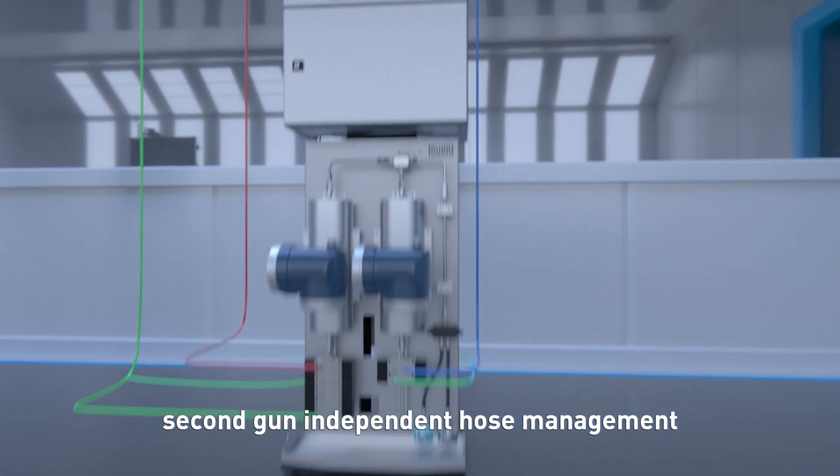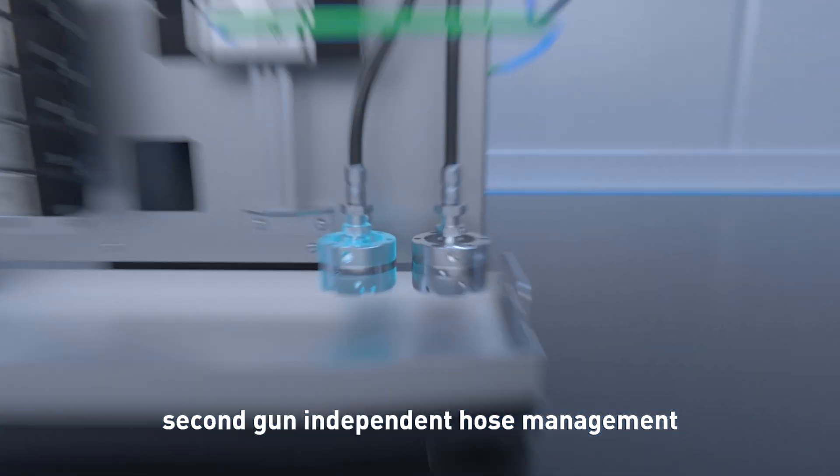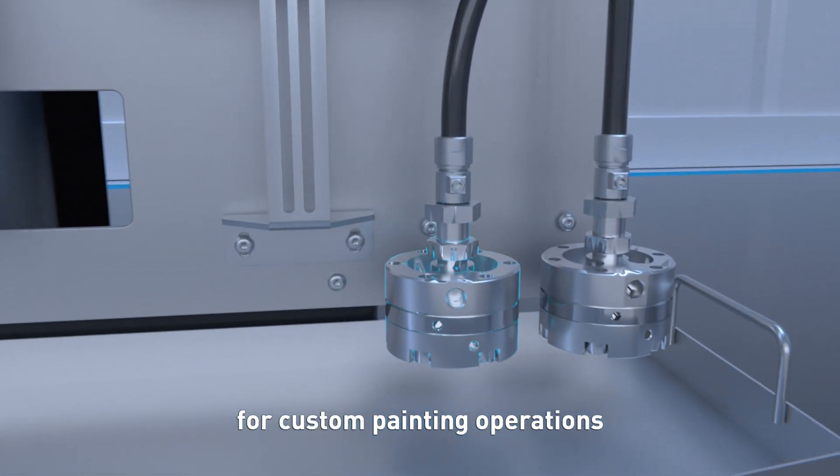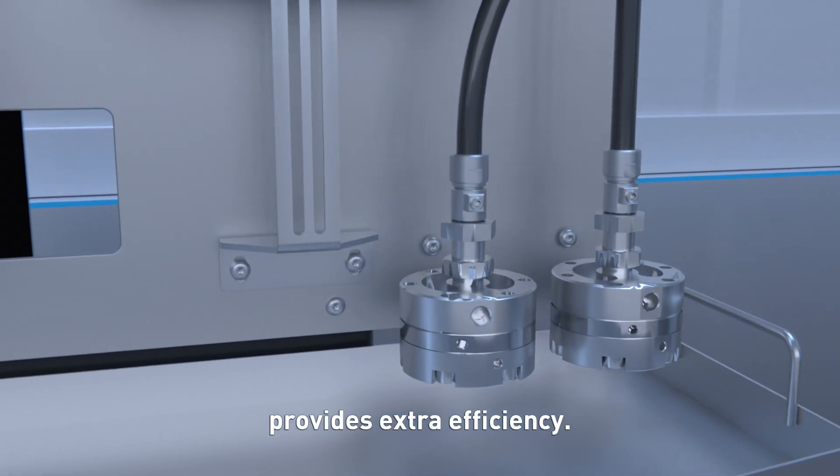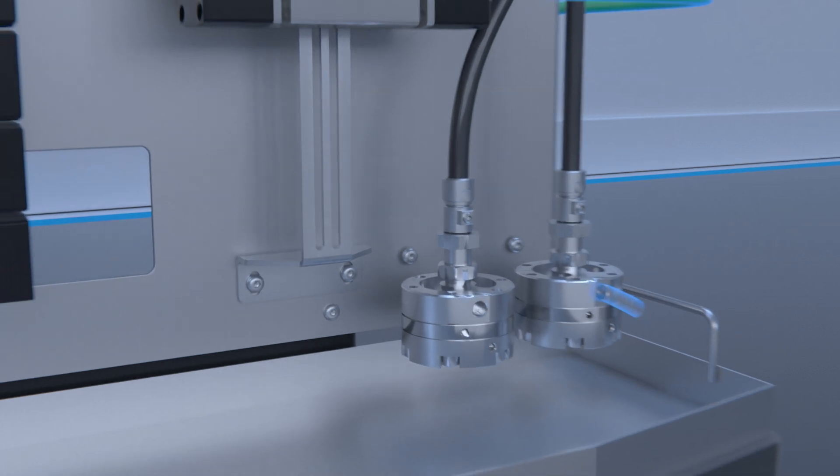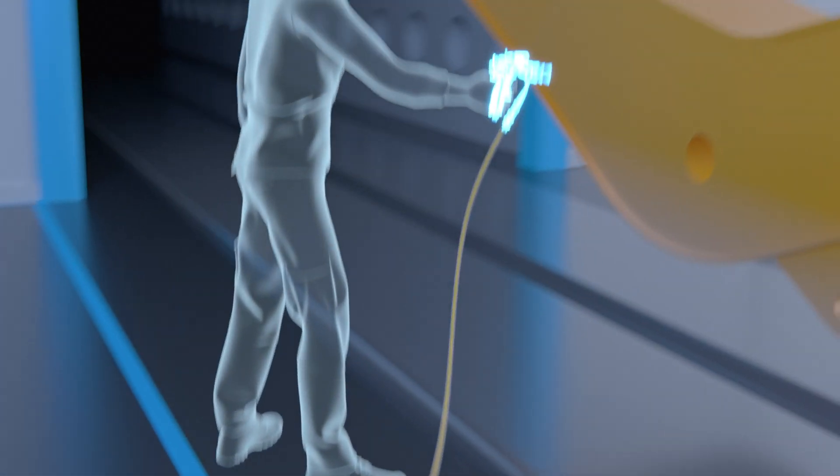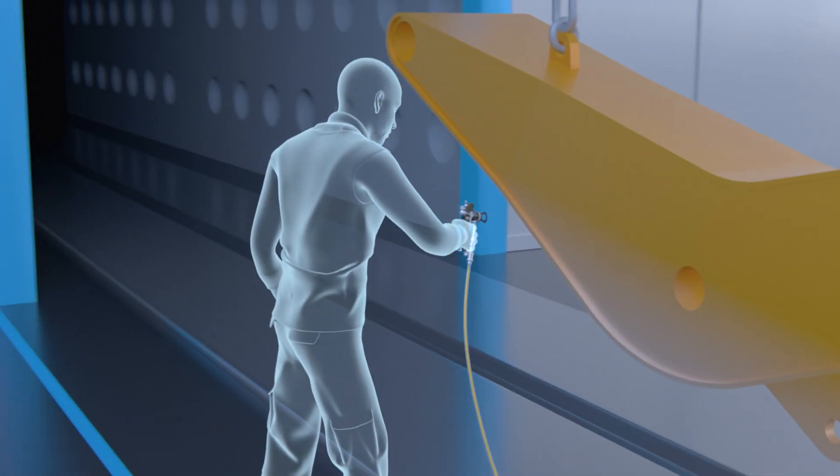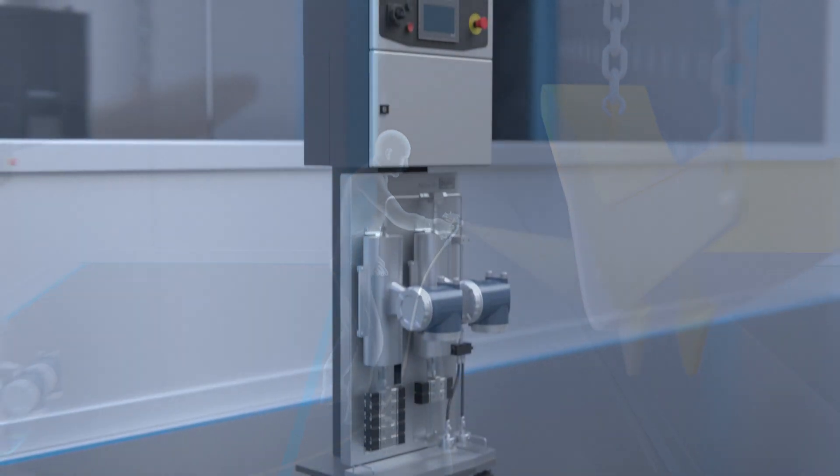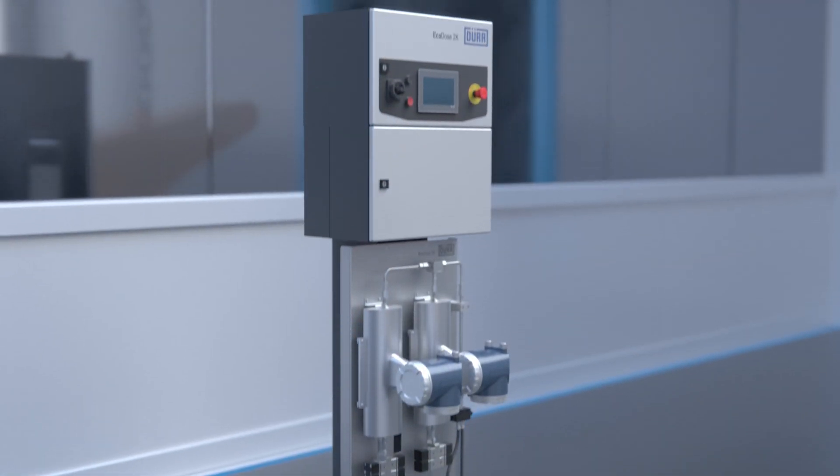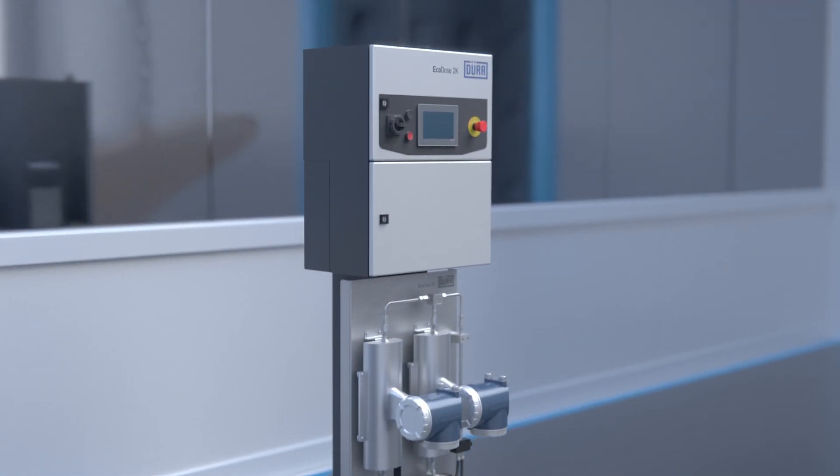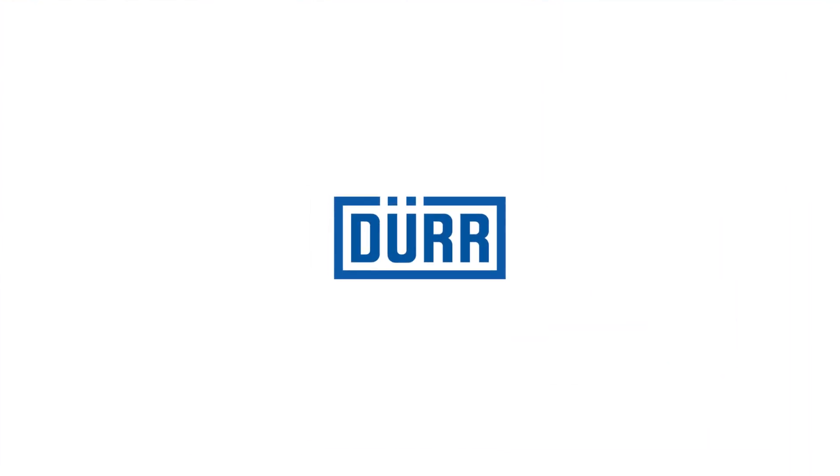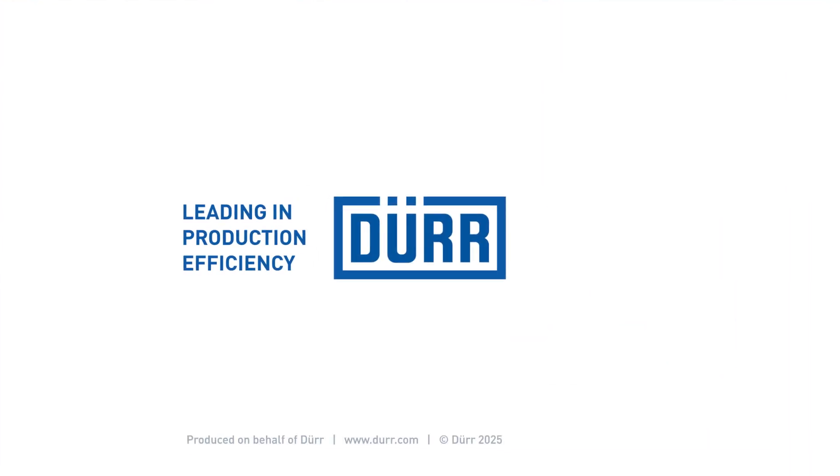Additionally, second gun-independent hose management for custom painting operations provides extra efficiency.